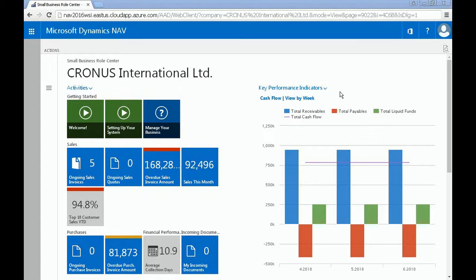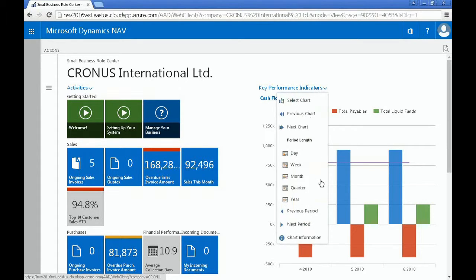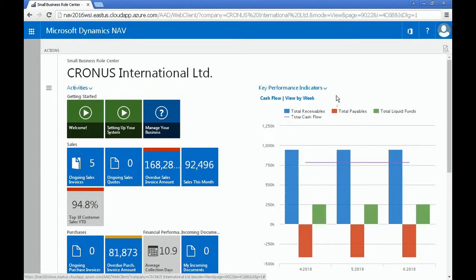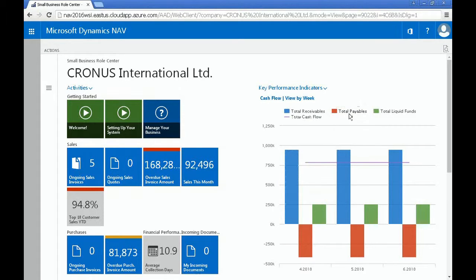You can filter the graph according to specific period lengths, such as week or month, and different groupings, such as total payables or total receivables.